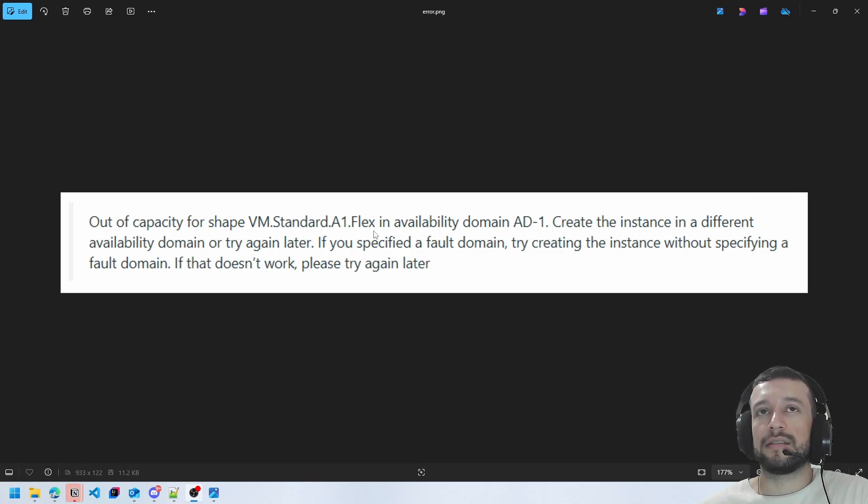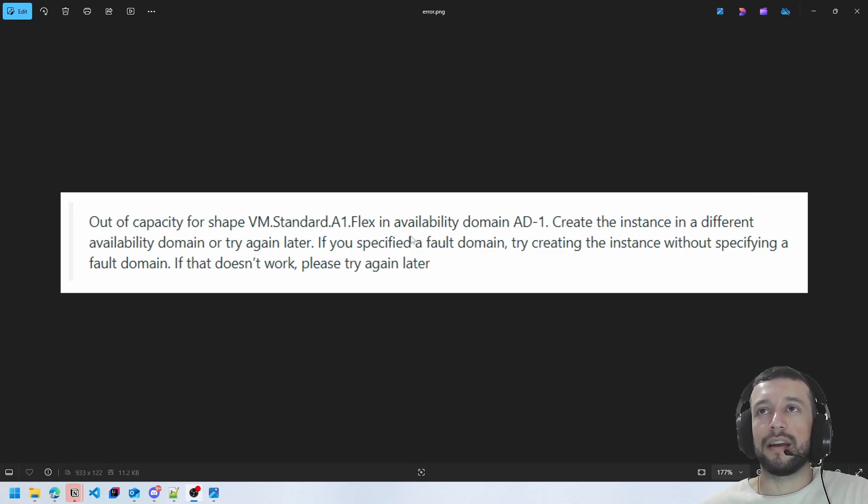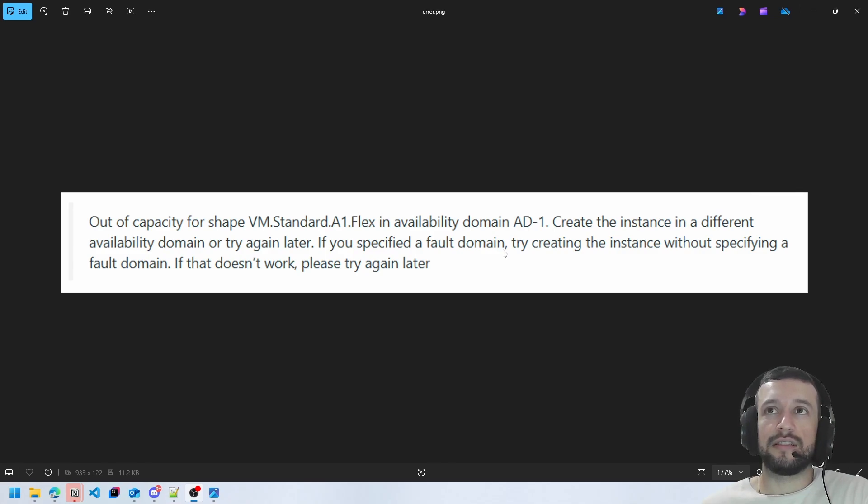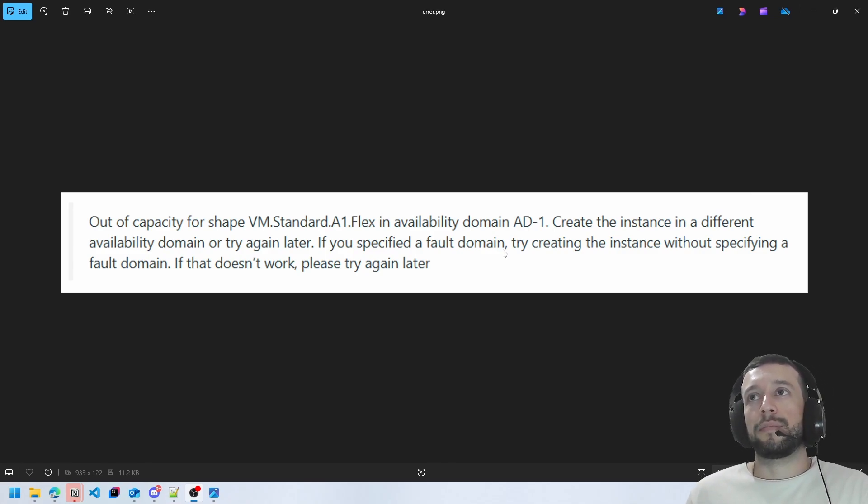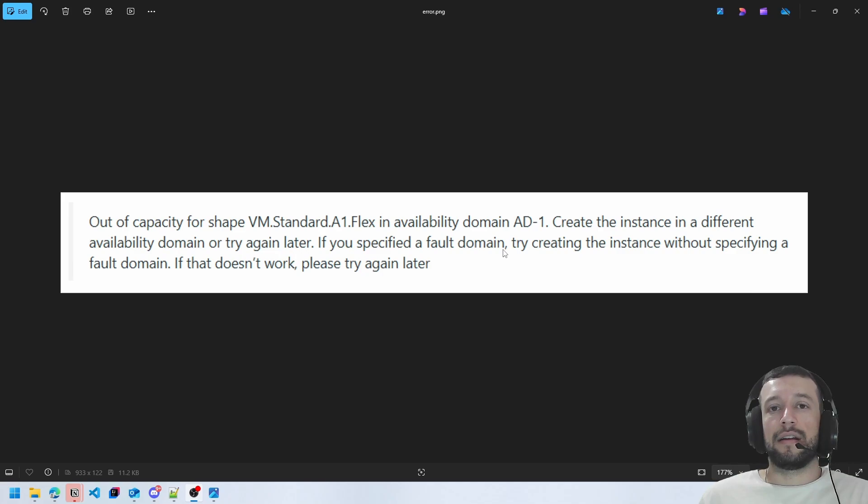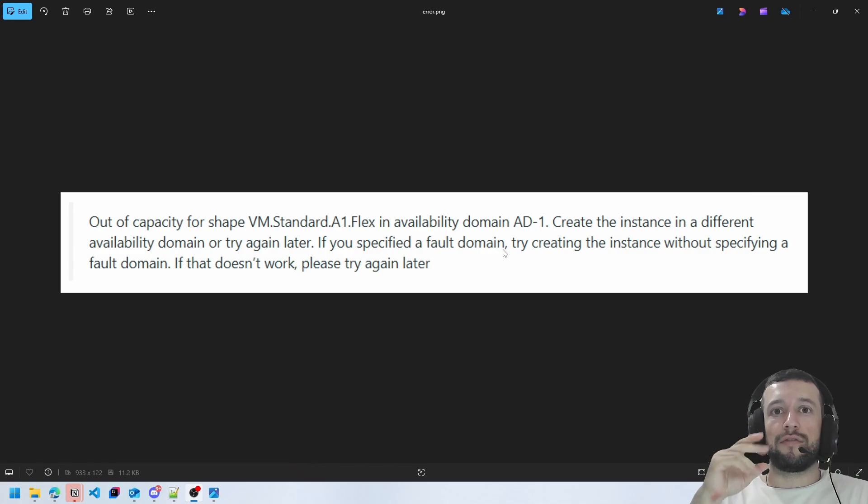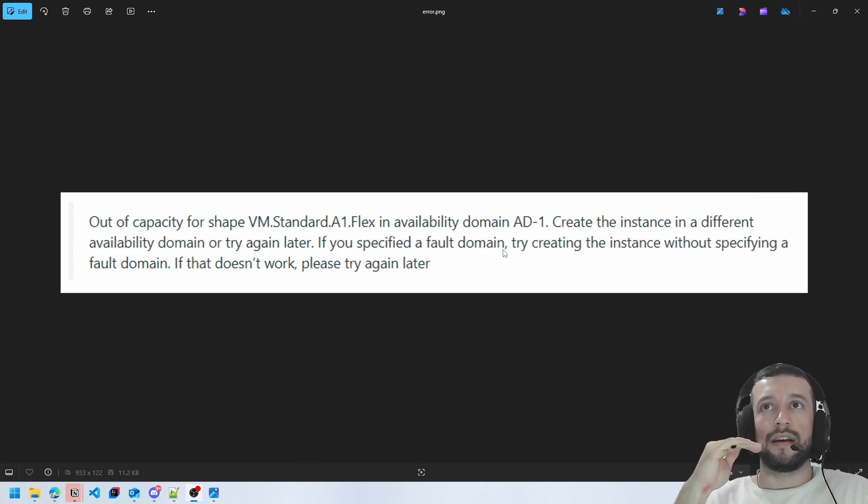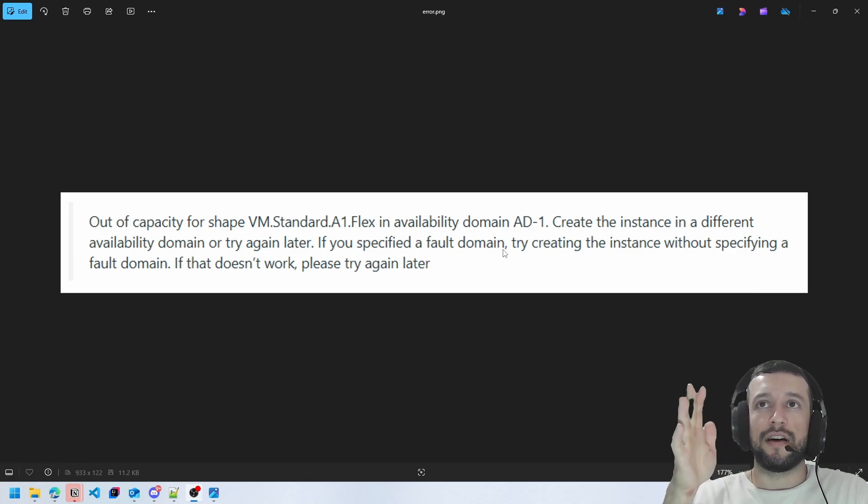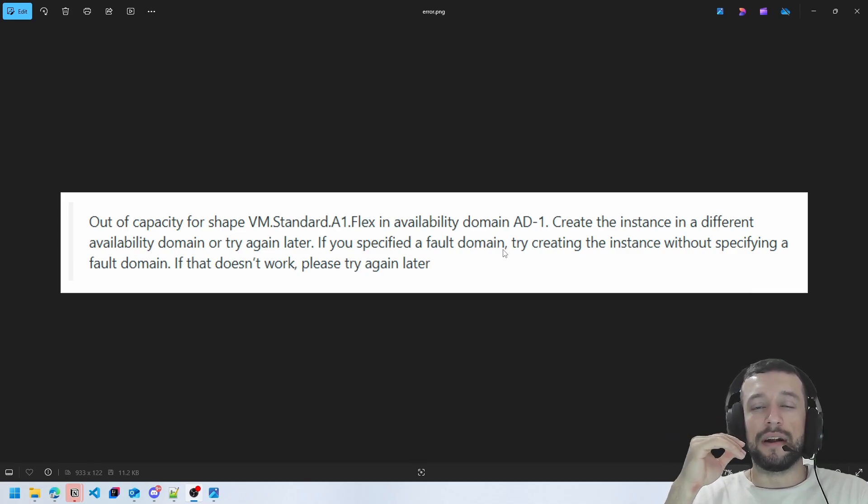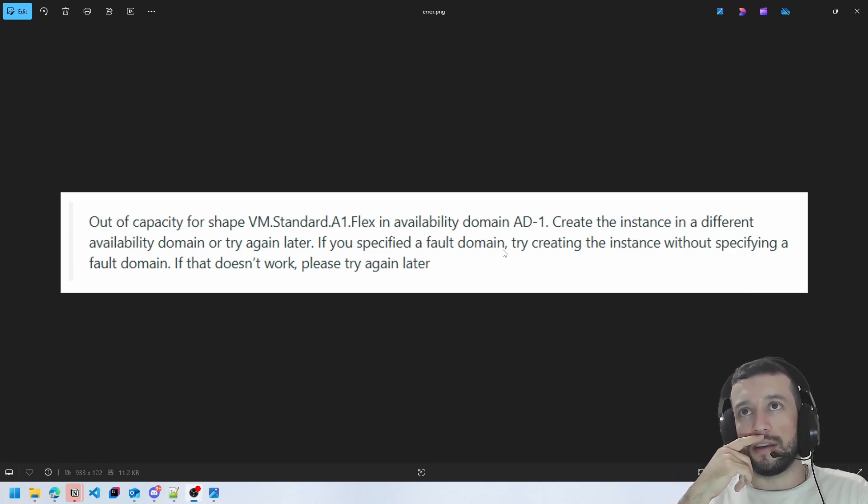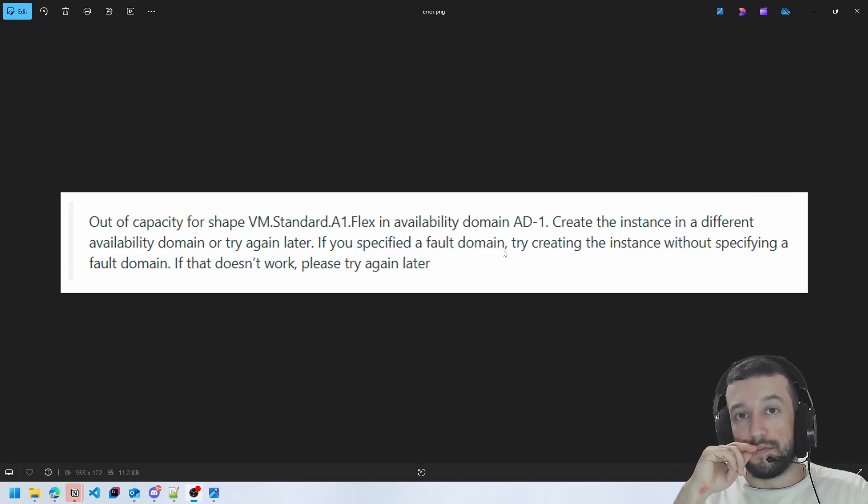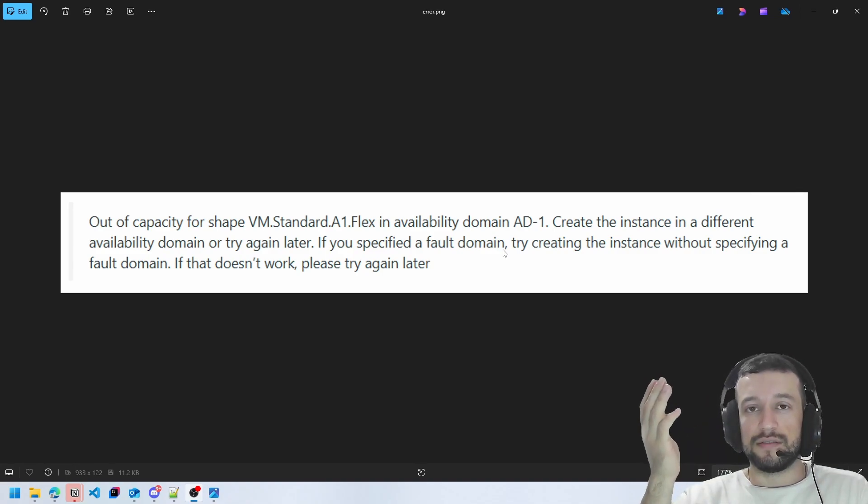So you have to try again. Some people try to create a script to try every 10 minutes or every 5 minutes, but this script is not a good solution. You can be banned if Oracle Cloud says so.